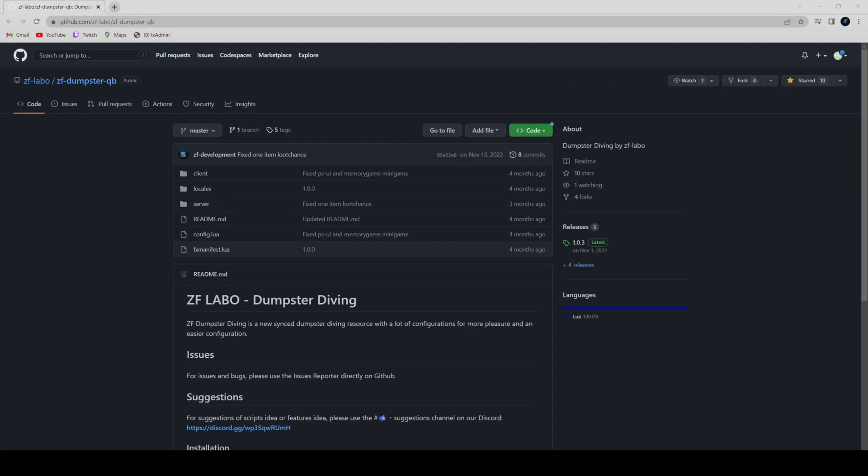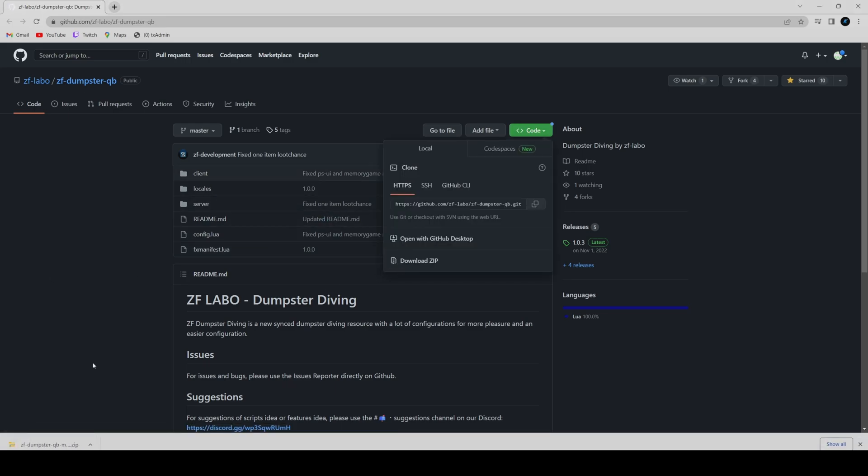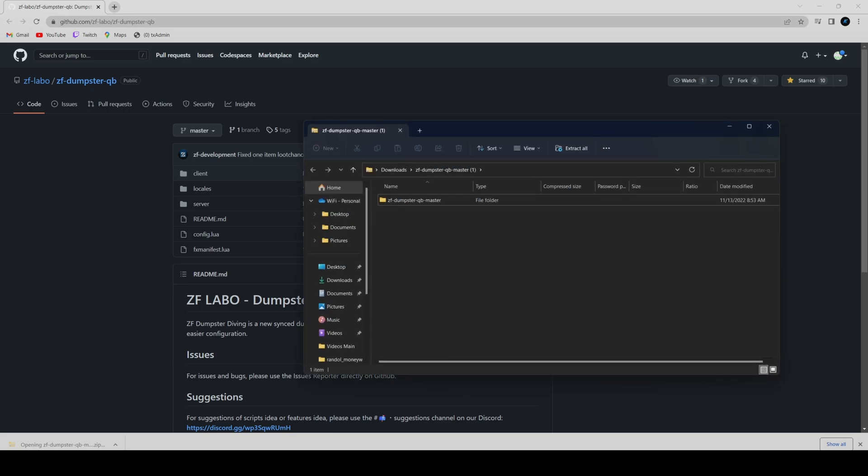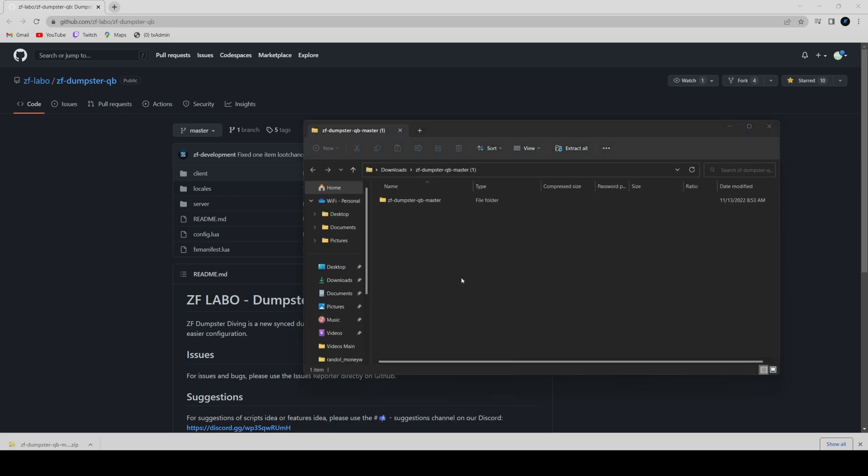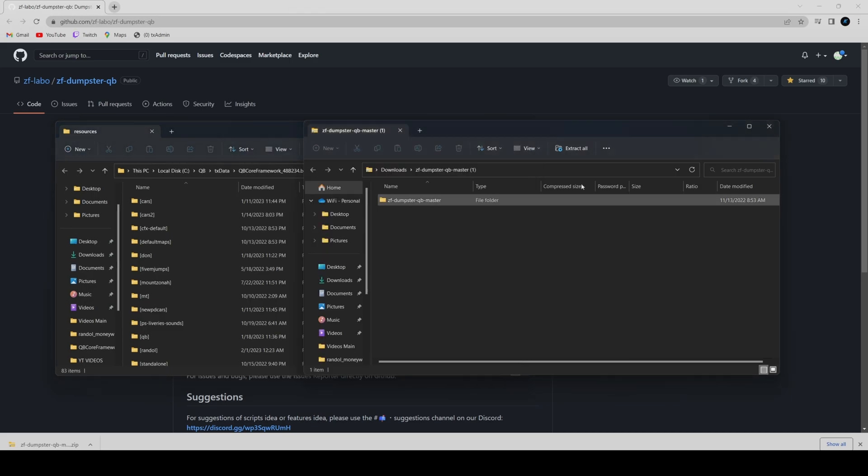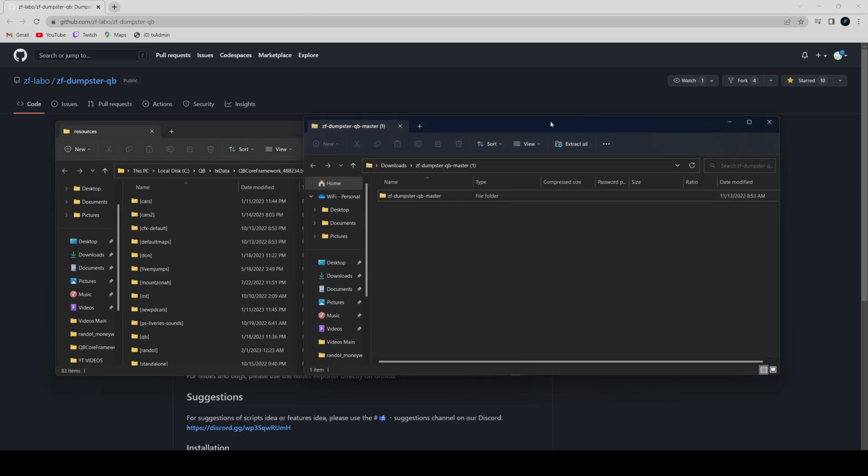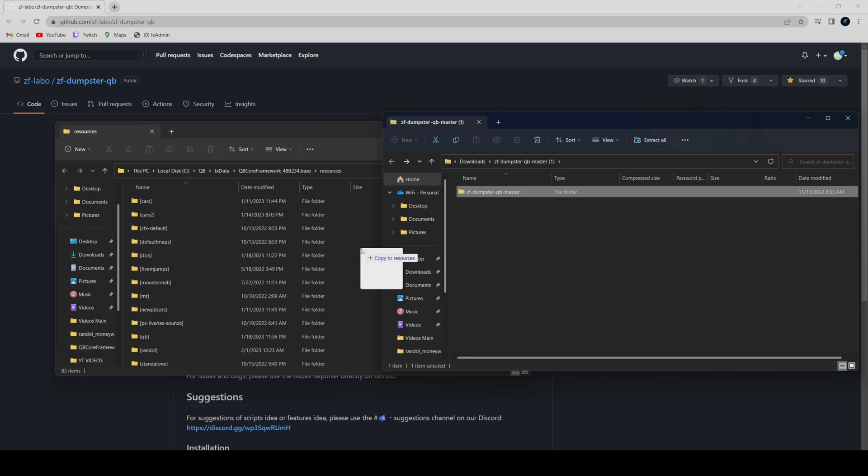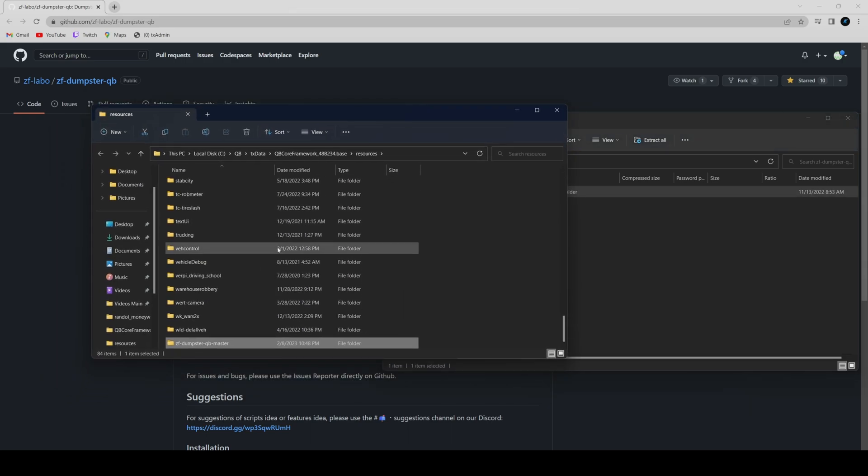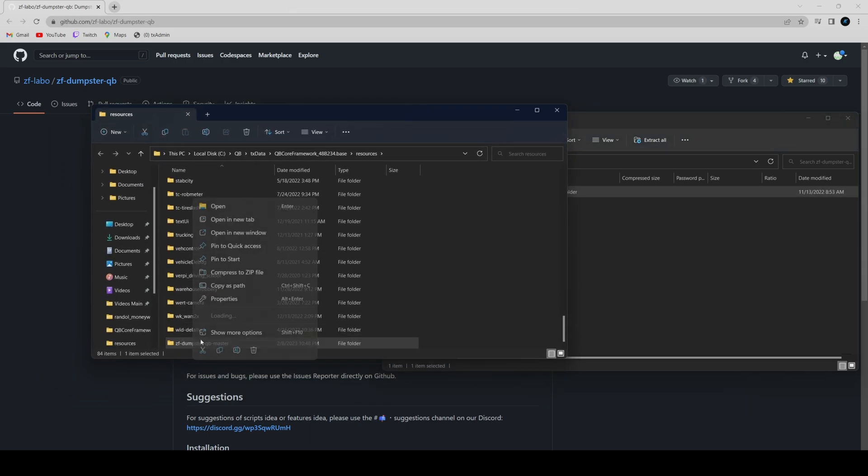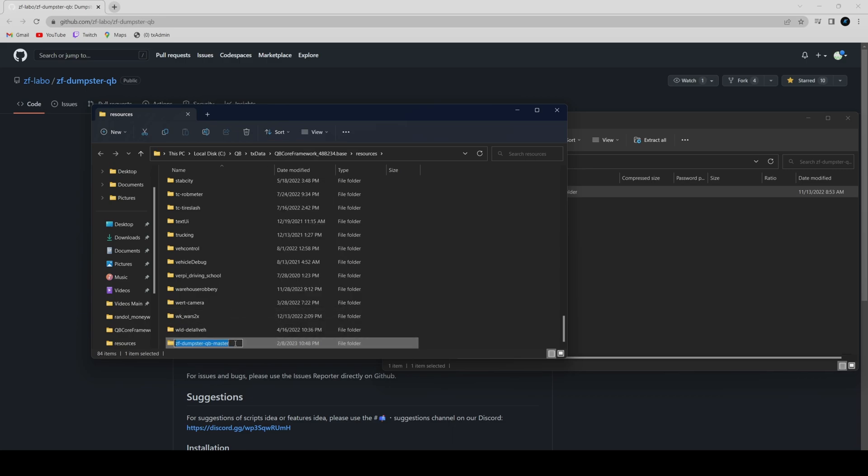Click the link in the description to take you to the resource. Once we're here, we're going to hit the green code and do download zip. Once that's done, we're going to open that up and we're also going to open our server resources. Now from here we're going to drag this into our server resources, and once it's there we're going to rename it and remove the master. Whenever you are installing stuff, if it says master or main at the end, be sure to rename it and take it out.